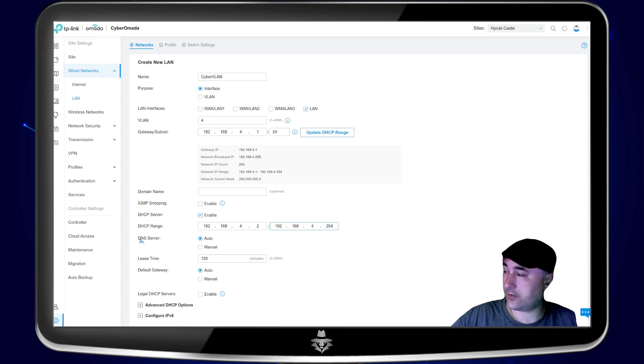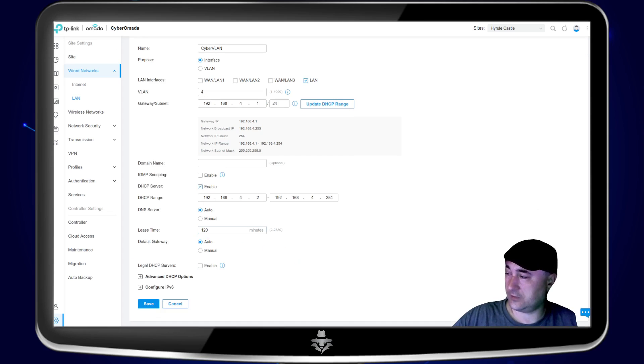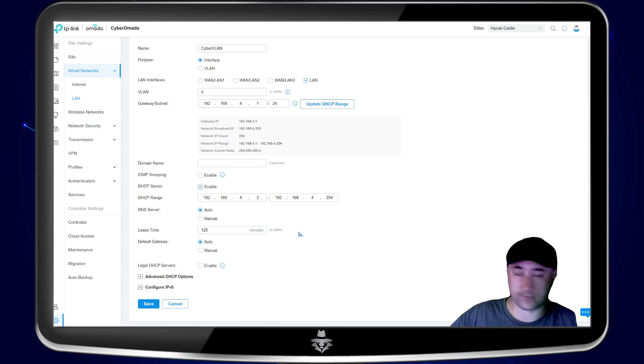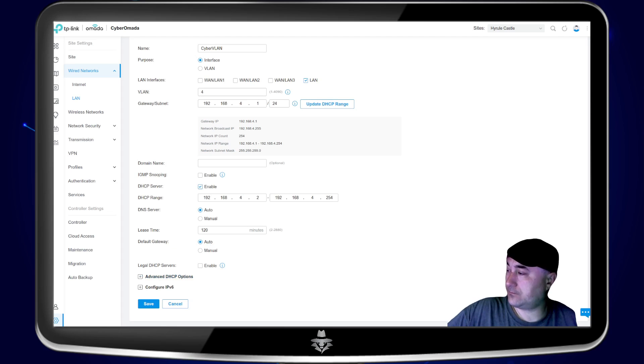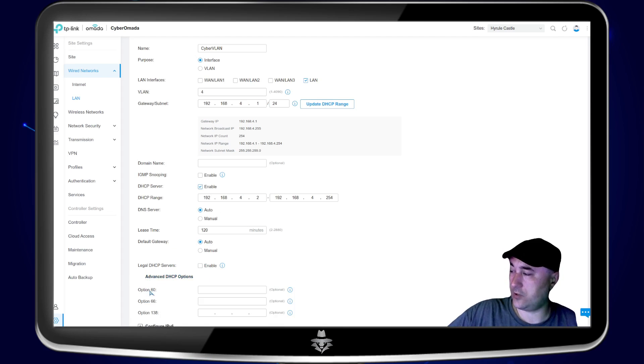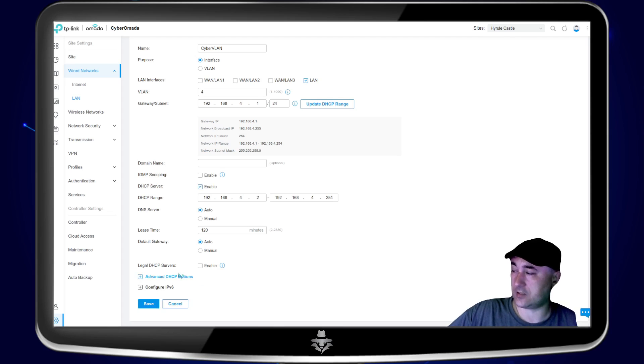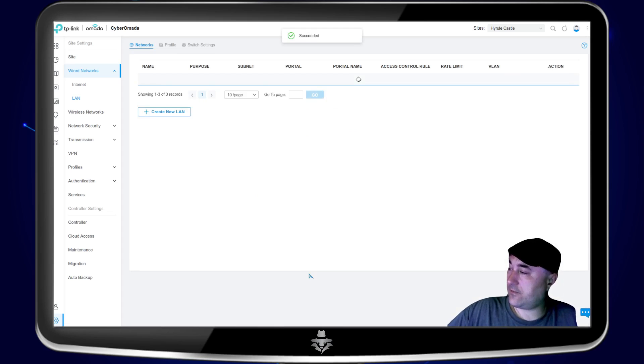And then the DNS servers, just leave it on auto. The lease time, leave it at 128 minutes default. And then default gateway auto again. And then just leave basically all these, the normal settings. And I wouldn't worry about the advanced options unless you know exactly what you're doing. So then we're just going to hit save.